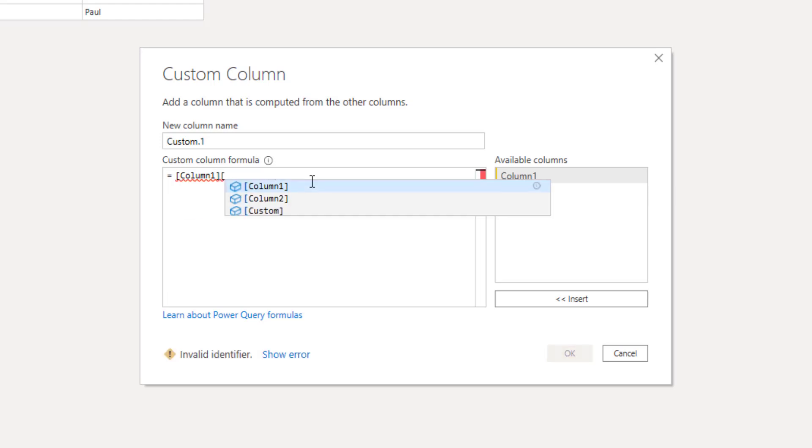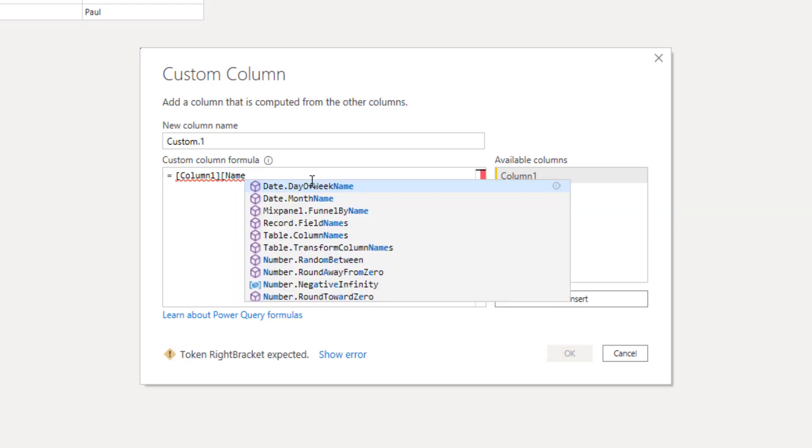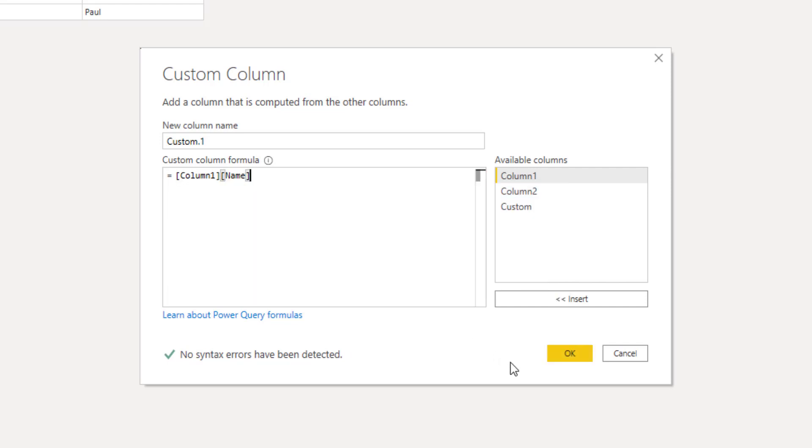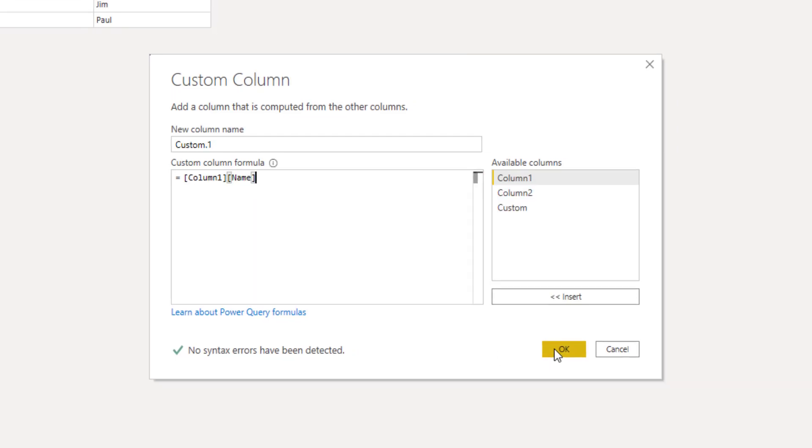So opening square bracket. Enter name. That's the name of the field value that I want to retrieve. Add a closing square bracket and press OK.